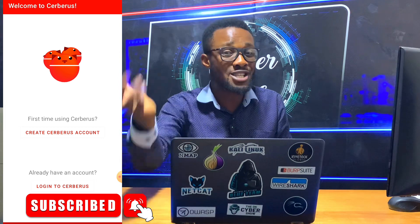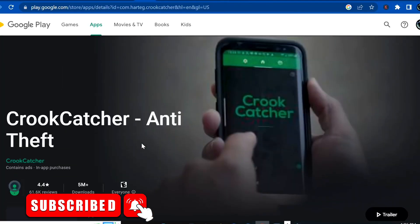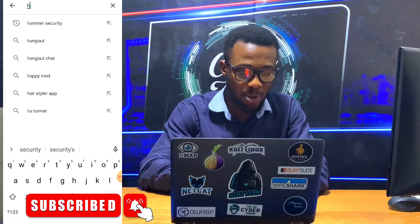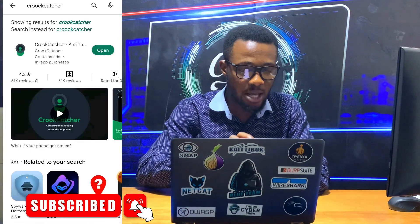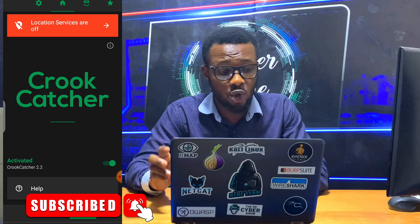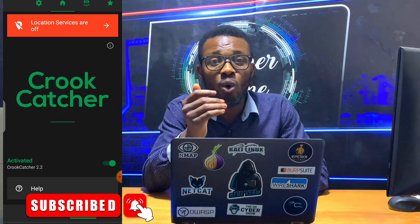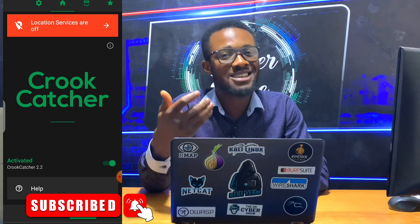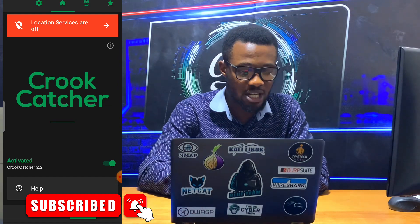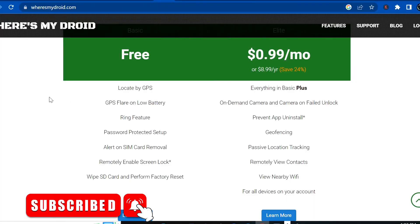Without wasting time, let me show you the second app that also works like magic. The app is called Crook Catcher. Let me go to my app store and search for it. I've already downloaded and installed it, so let me open it. When you open Crook Catcher you go through the installation process — just allow all the permissions. You can also get the pro version if you want to purchase it.